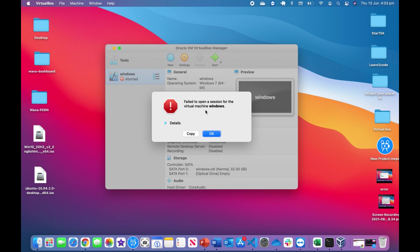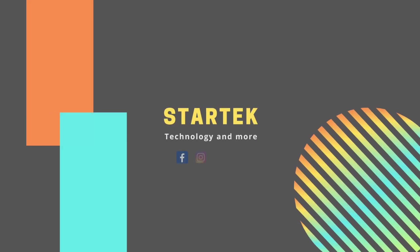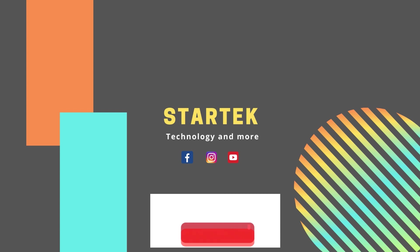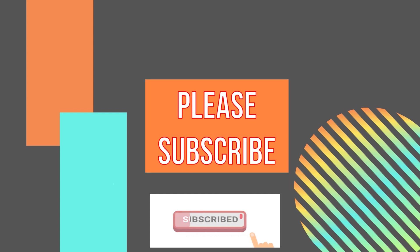If you are new to this channel, please help us by subscribing below because we provide technology tips for students and professionals.